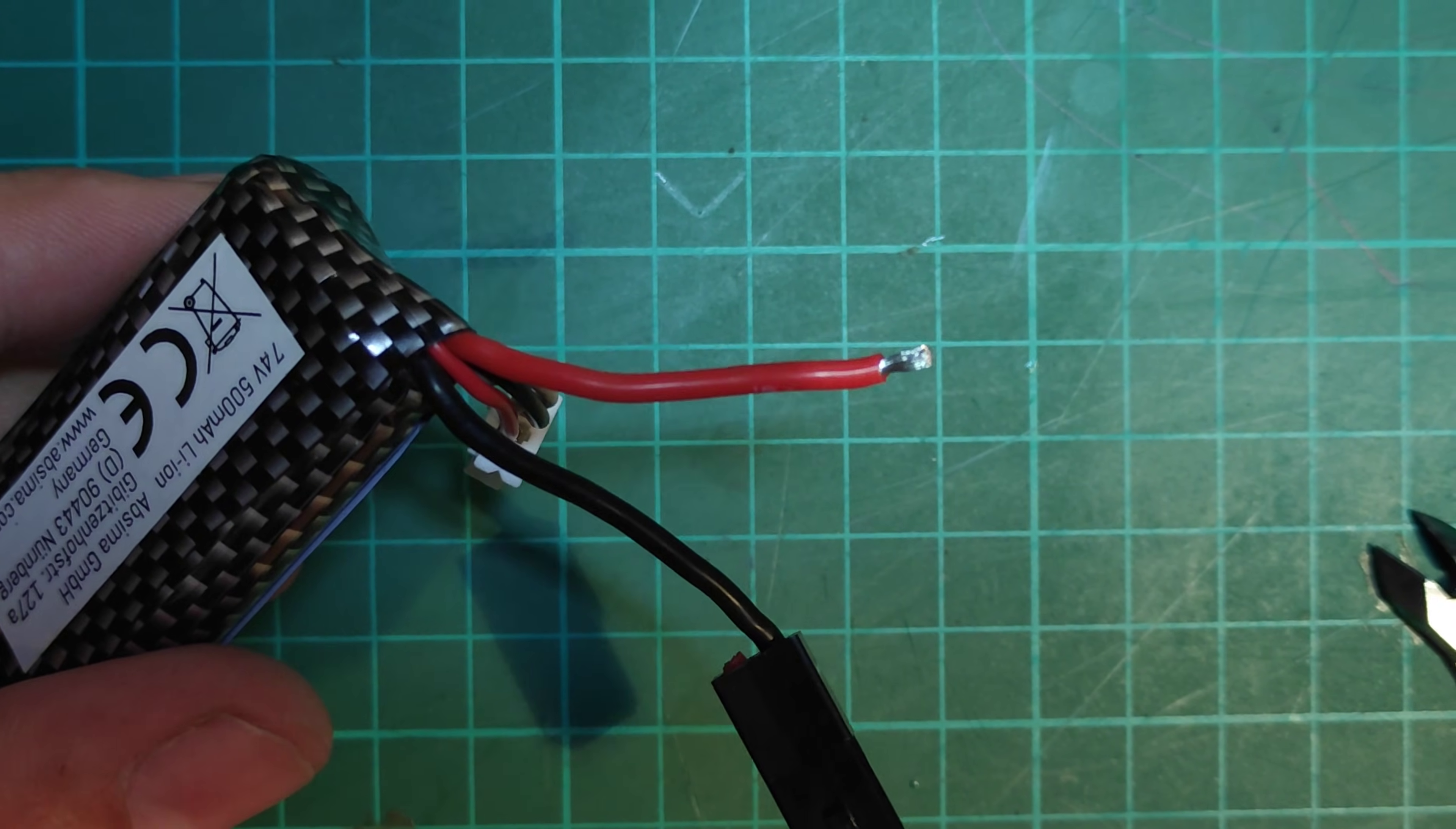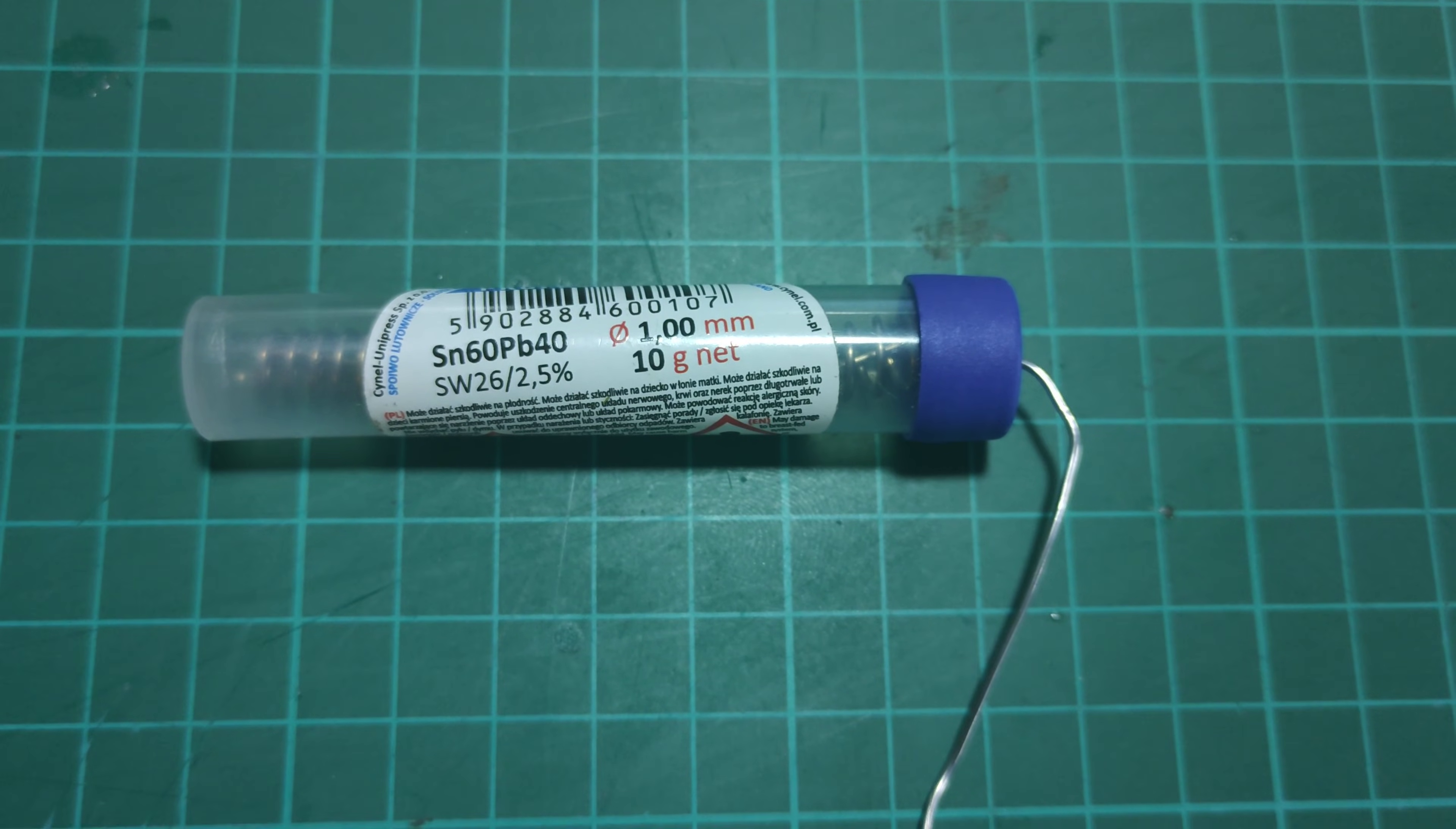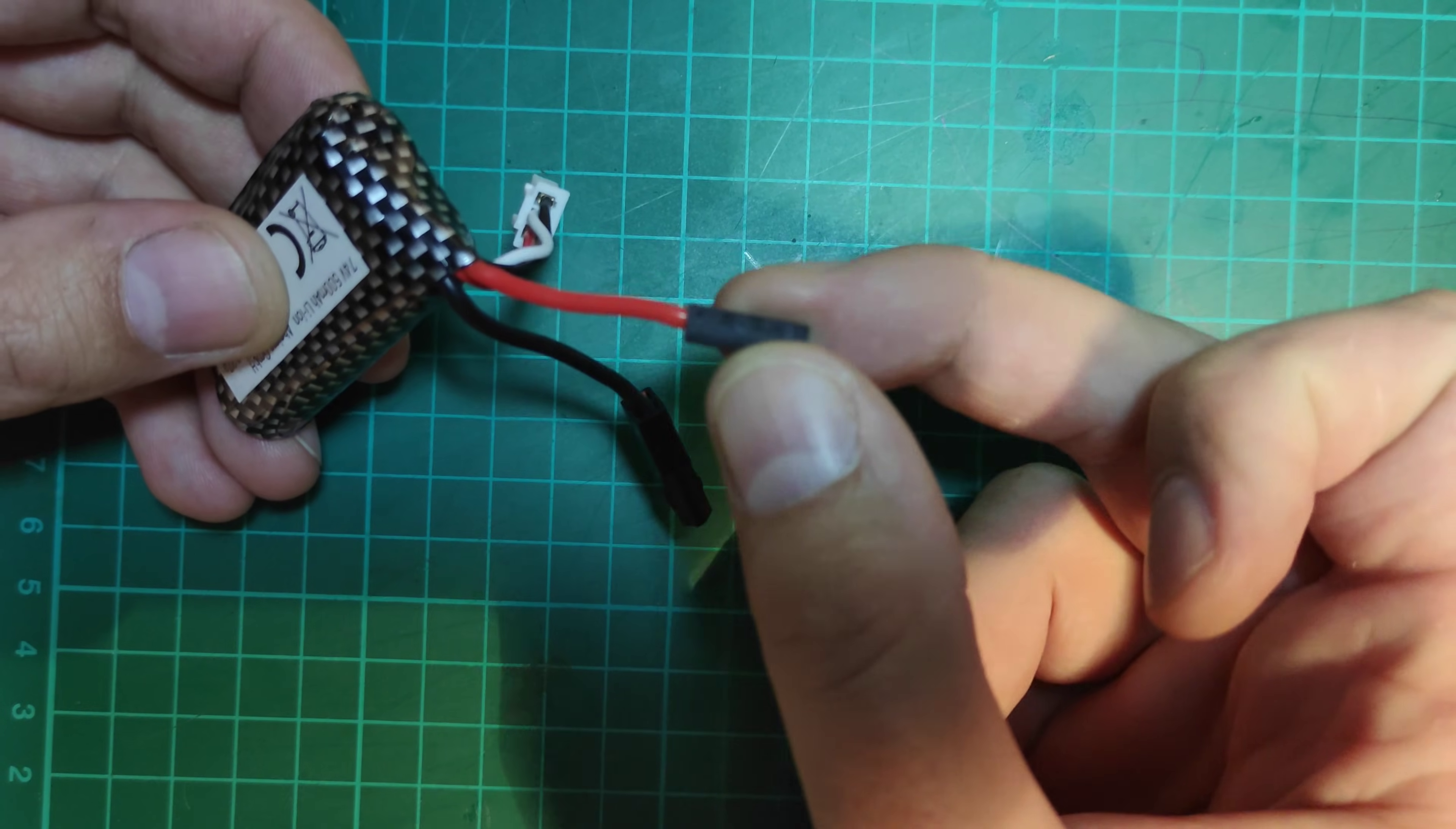Place the tip of the soldering iron on the underside of the wire and start applying the tin. Make sure you are using tin with flux. Otherwise, apply flux to the wires before you start soldering. And try not to overheat the cable.